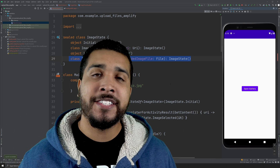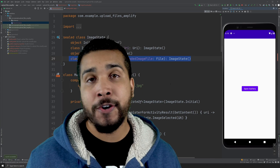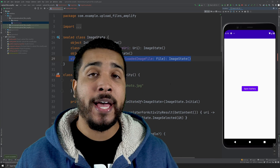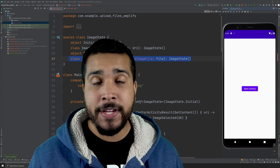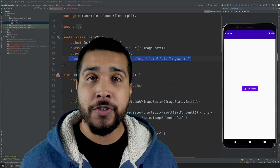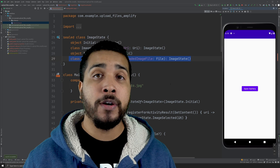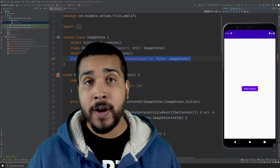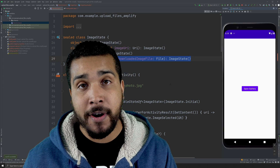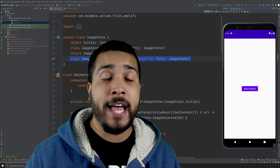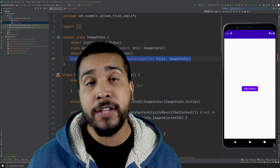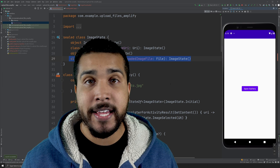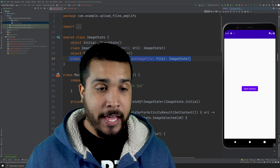What's going on everybody, it's your boy Kilo Loco and today we have another Android video. I'm going to be showing you how to upload files from your Android project up to Amazon S3 using AWS Amplify.